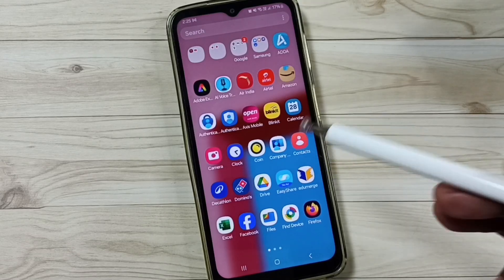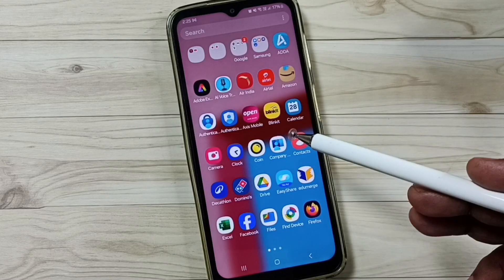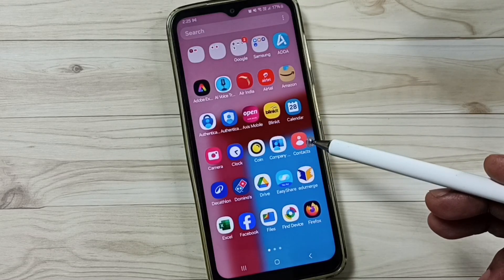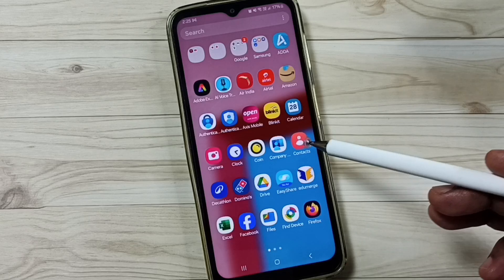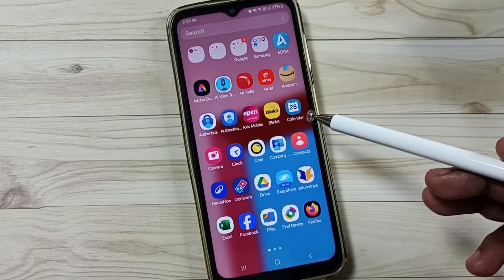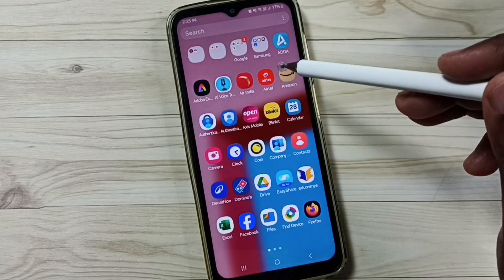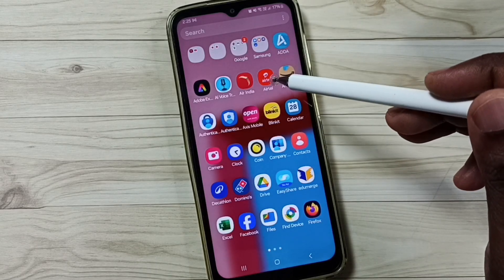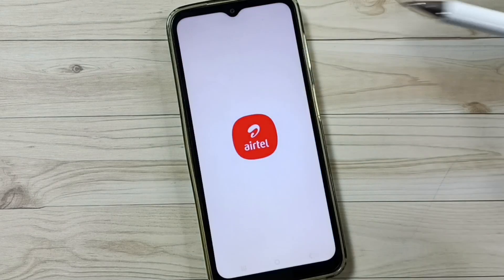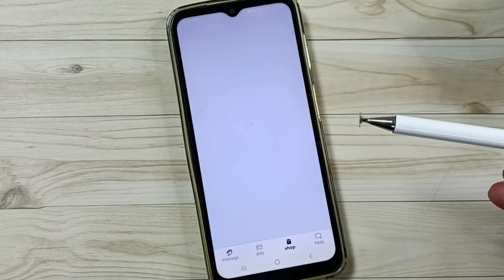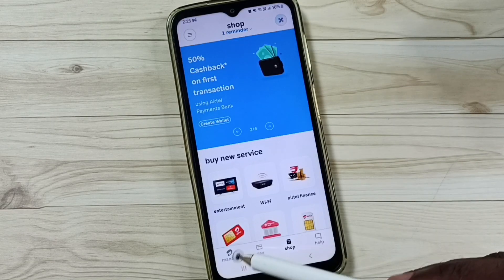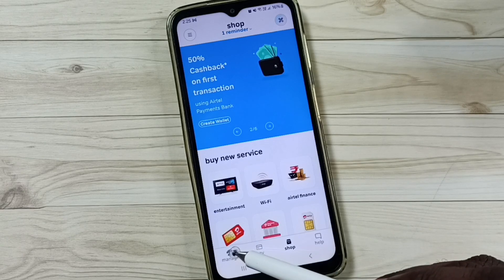This video shows how to unsubscribe from Amazon Prime subscription. First, go to the Airtel app, tap on the Airtel app icon, then tap on the Manage tab.